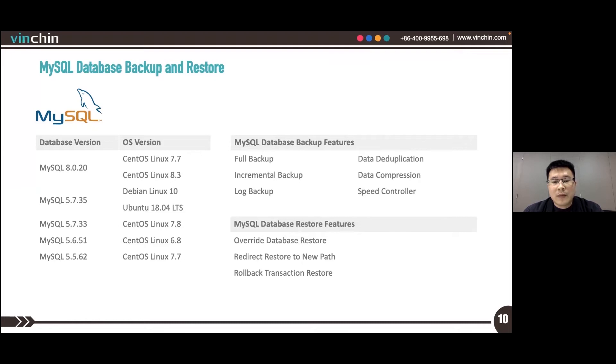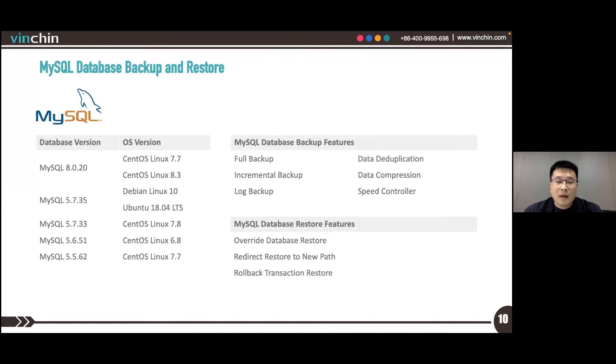Currently, MySQL for Windows is not supported. The backup granularity of MySQL is on database instance basis.